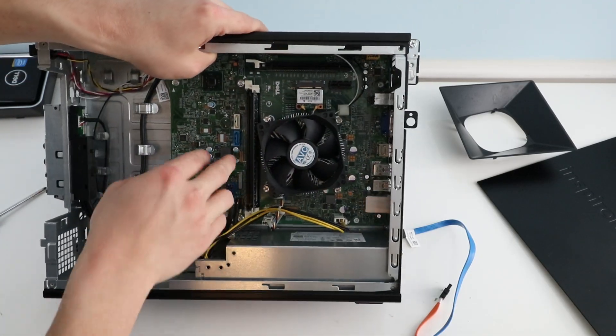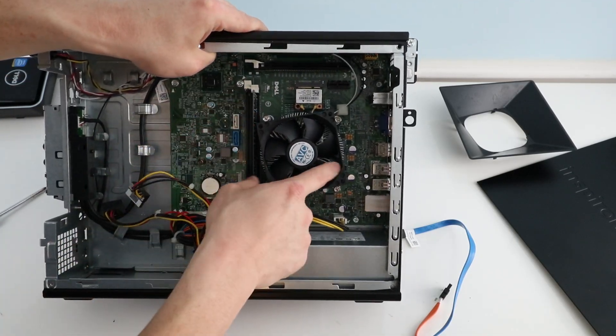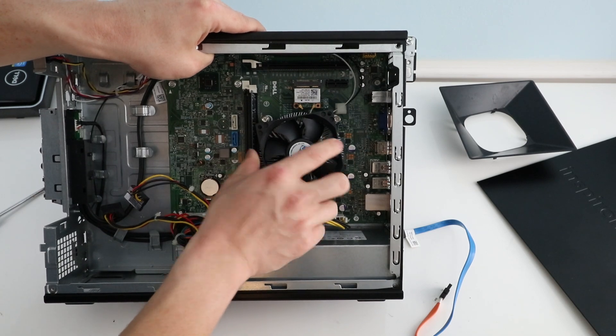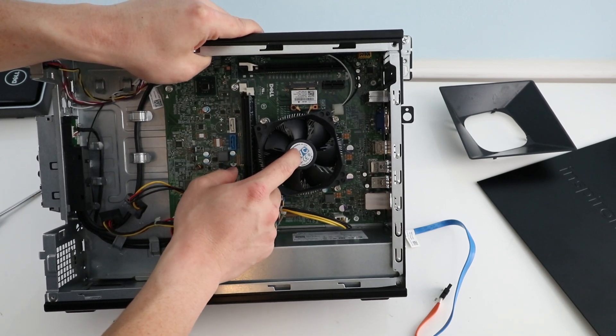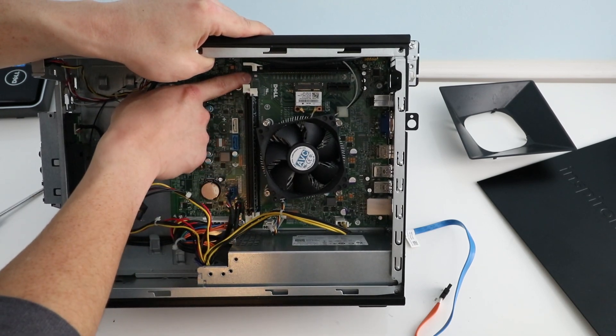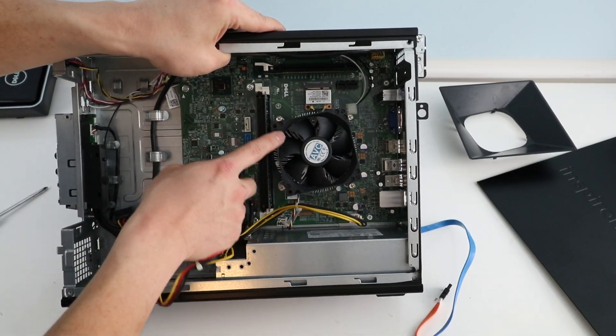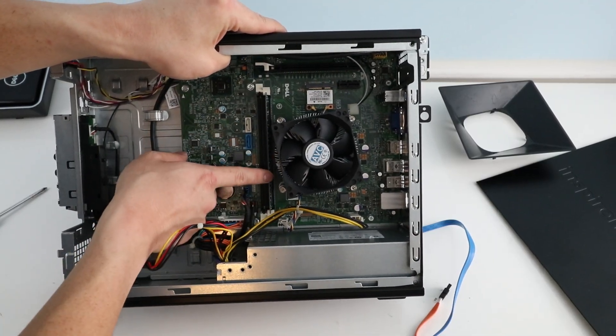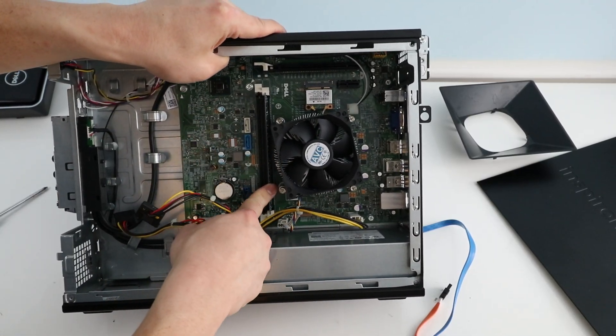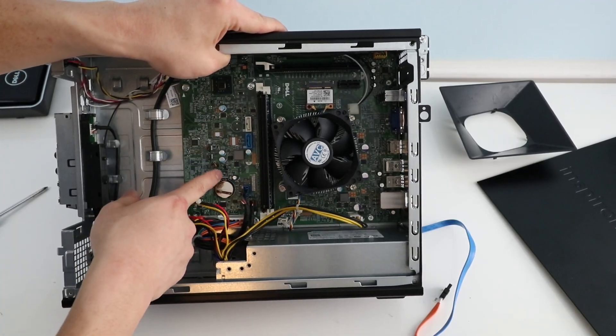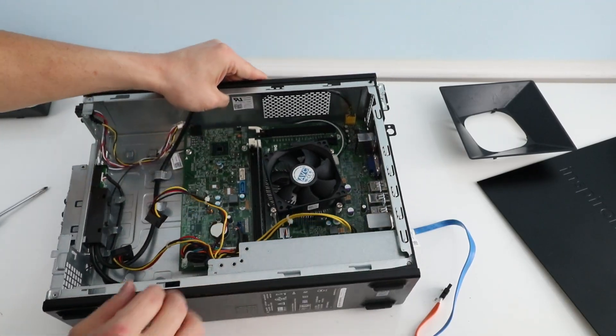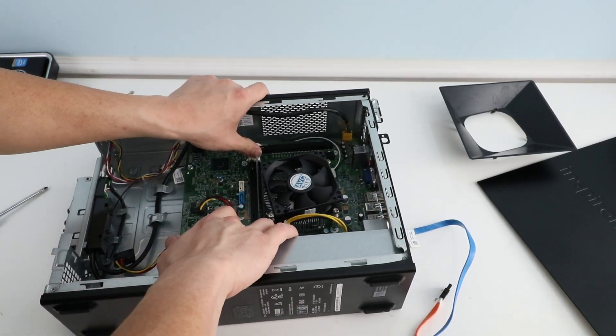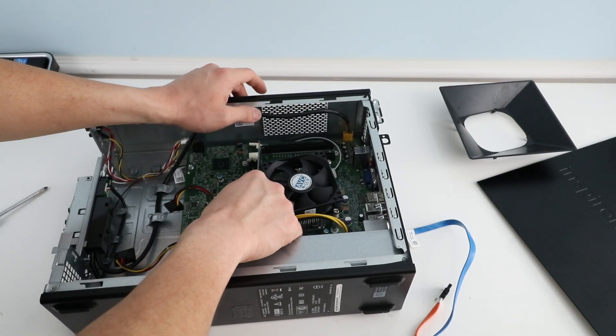So you always want to use this slot first and then if this one's full you use the next one to put in your second stick. So we'll just remove that and set that aside.